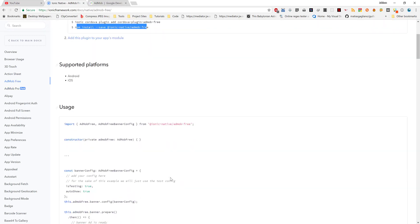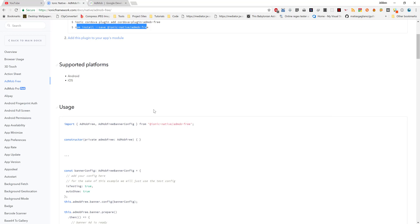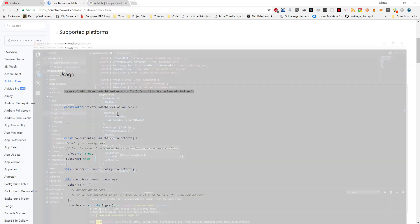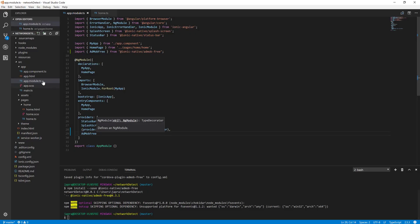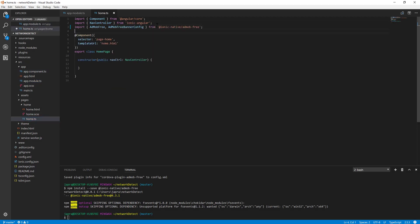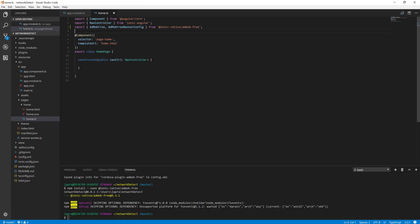So now that we've added it to our providers in the app module, import it in our home page. Yeah, here. Then we are going to inject it into the constructor here. Very simple, okay that's it.